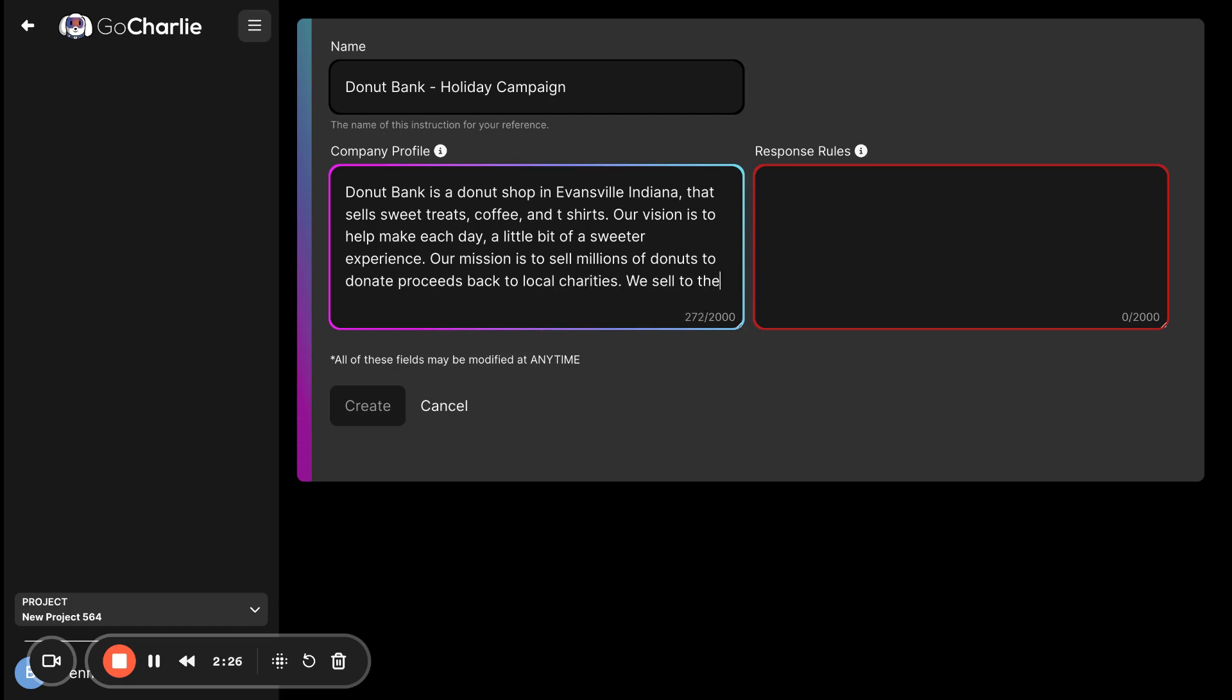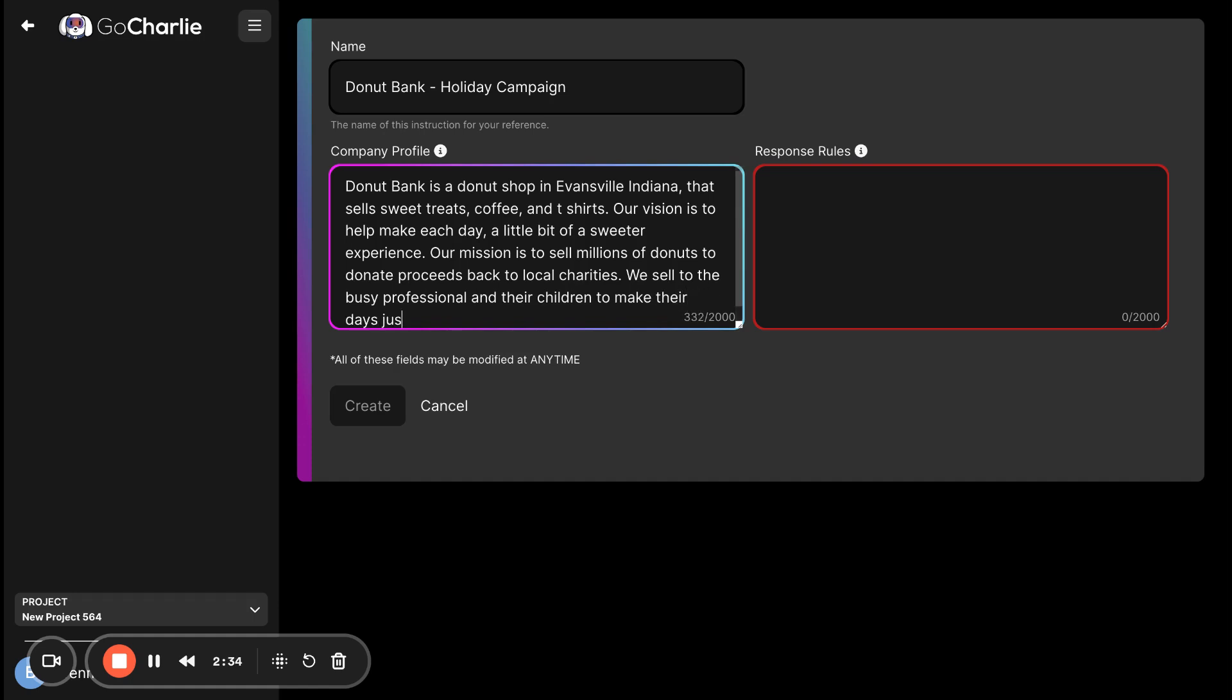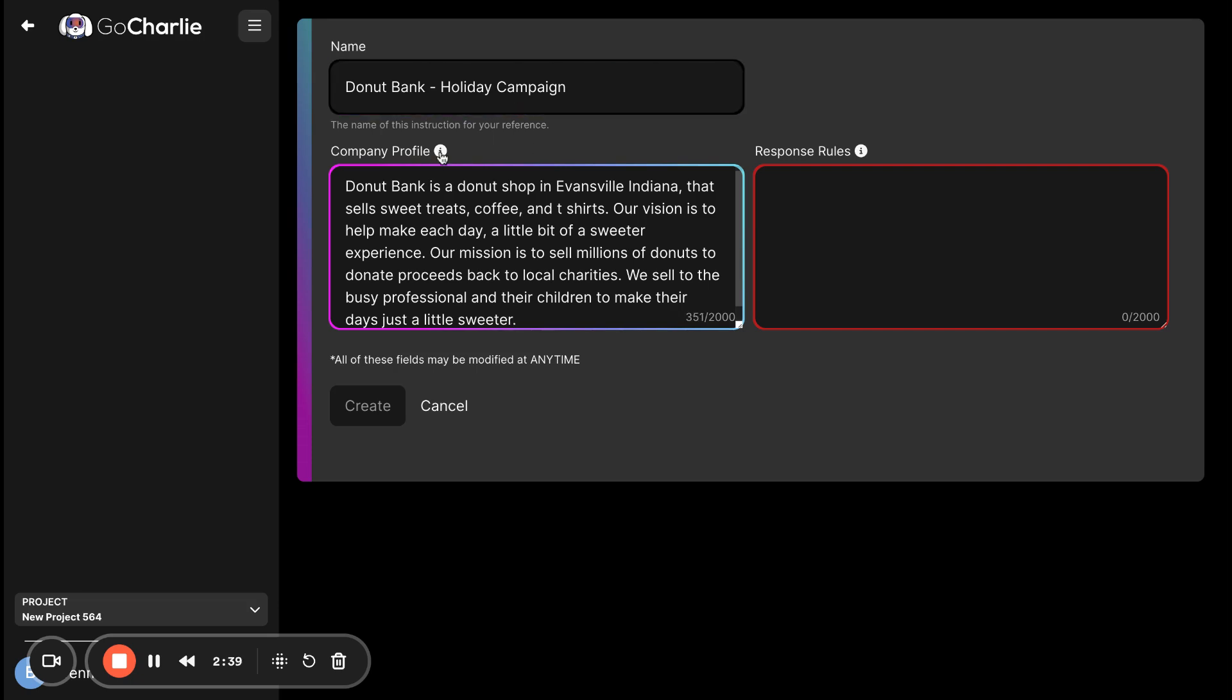We sell to the busy professional and their children to make their days just a little sweeter. Remember, company profile is vision, mission, what you're selling, and who you're selling to. Setting the foundation about your business.